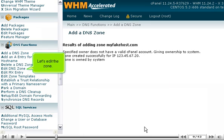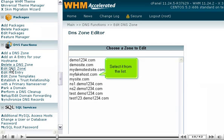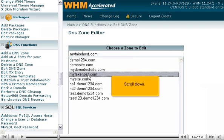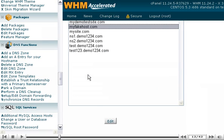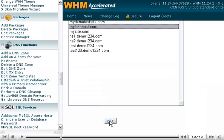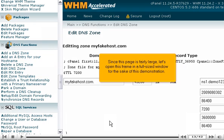Let's edit the zone. Select it from the list. Scroll down. Hit the Edit button. Since this page is fairly large, let's open this frame in a full-sized window for the sake of this demonstration.